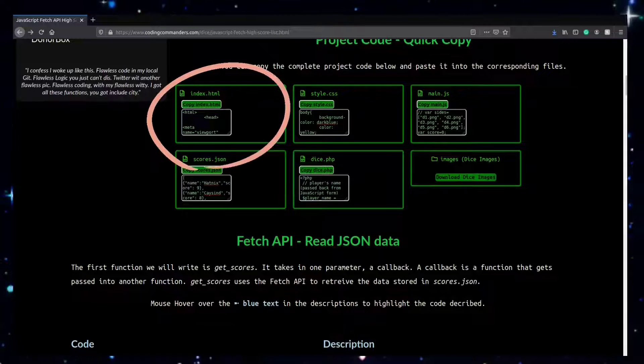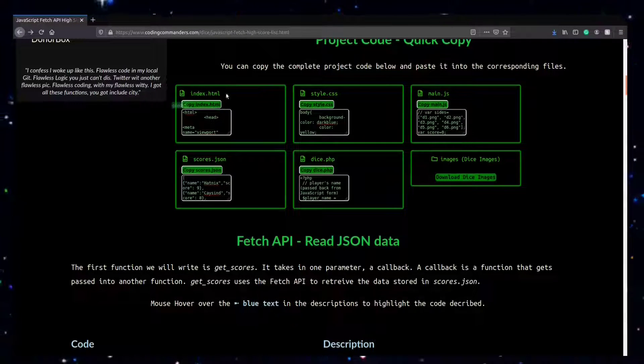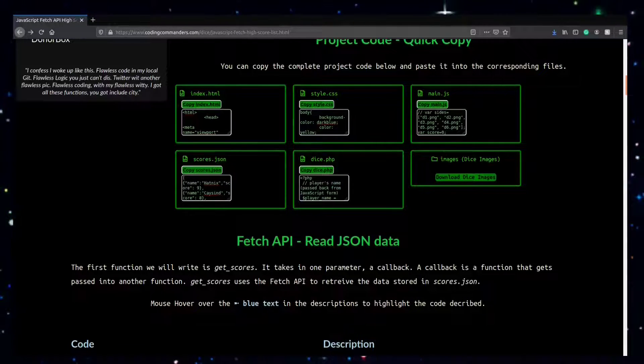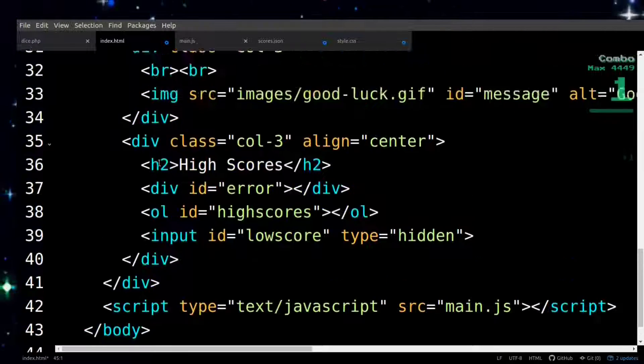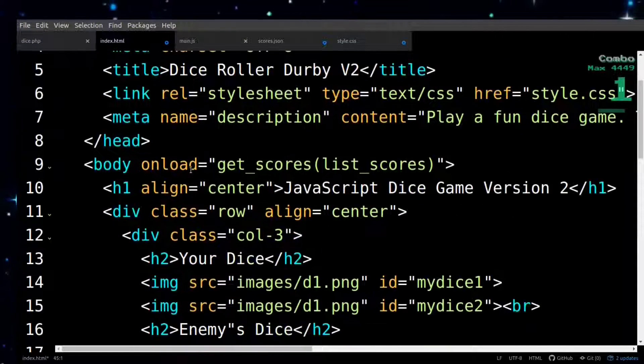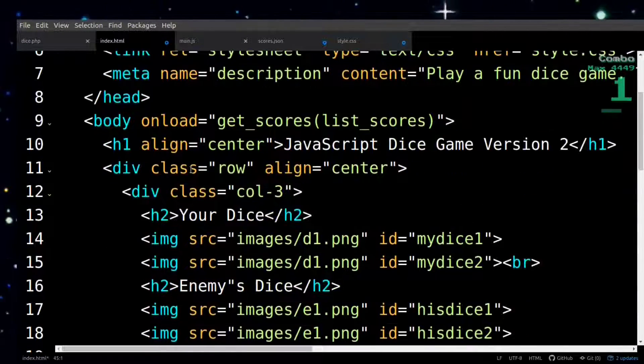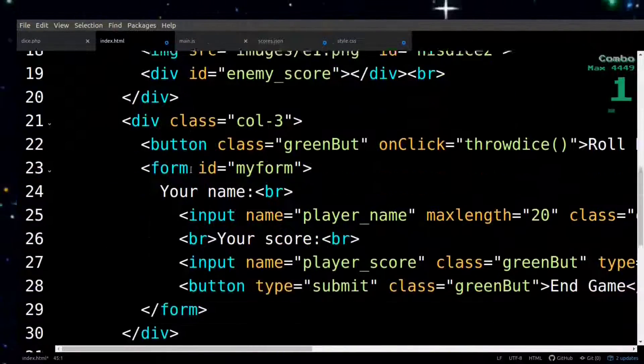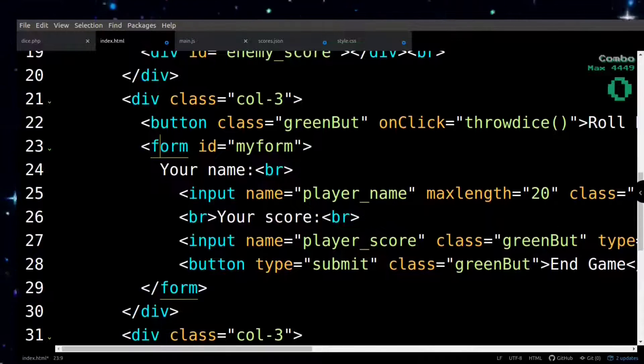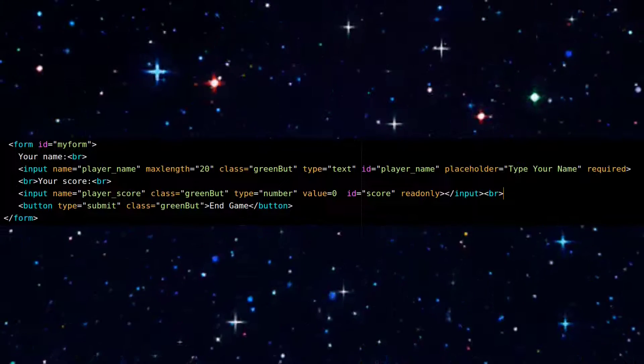Then this is index.html. Most of the code I went over in my previous tutorial, Make a JavaScript Dice Game. There are some new components related to the JavaScript we're going to write today, and I'm just going to briefly point them out.